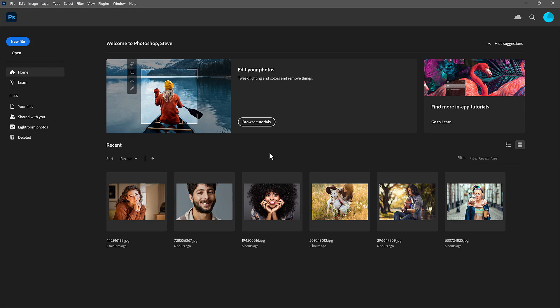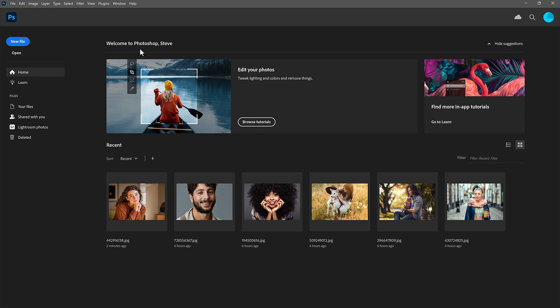Steve here from Photoshop Essentials. When we launch Photoshop on its own, without an image or a file, it opens to the home screen, which looks very different from the usual Photoshop interface.